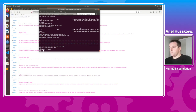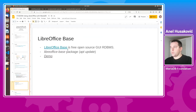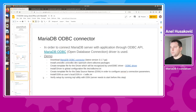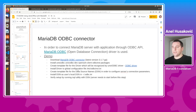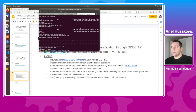We have now shown how to install the ODBC driver, how to install the data source names, and we verified the connection using isql. The next step is to start LibreOffice Base.